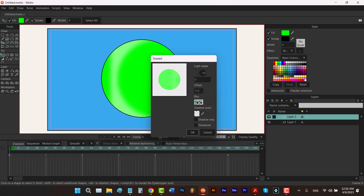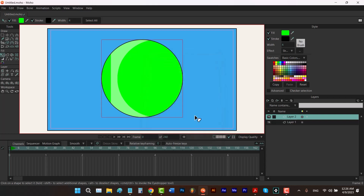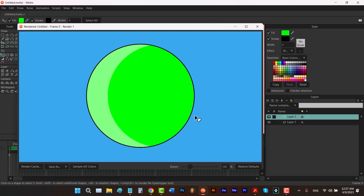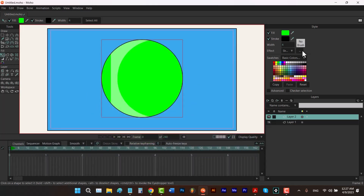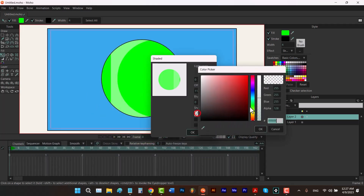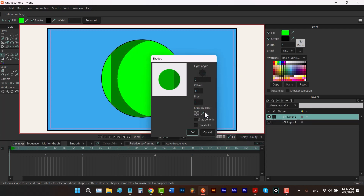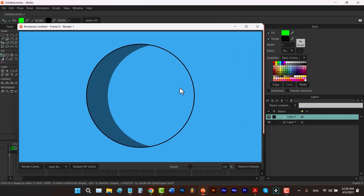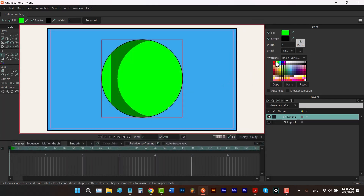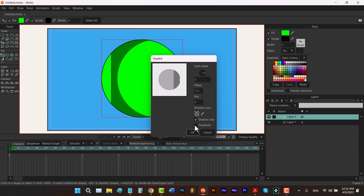By using shadow color, not only can you add shadows to your shapes, but you can also add highlights. Let me set the blur to zero and click OK. Now I'm going to change the color to black. If I enable 'Shadow Only' and press Ctrl+R, you can see that it removes the fill of the shape and we only have the shadow.